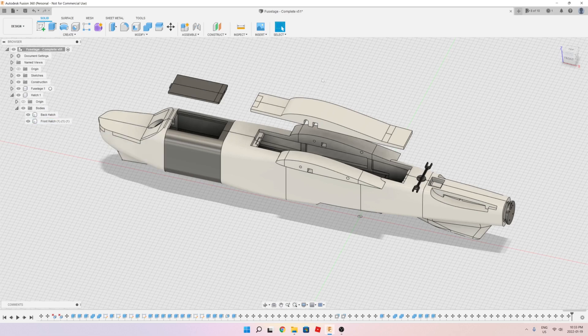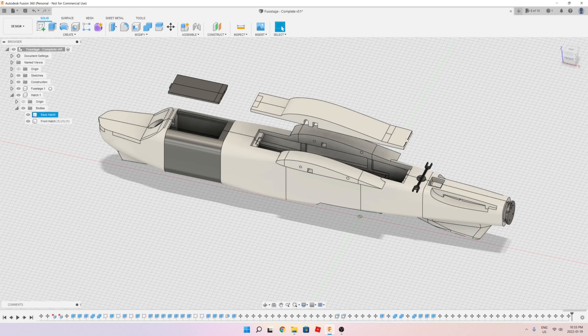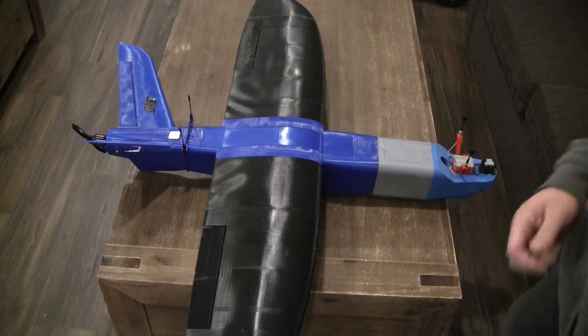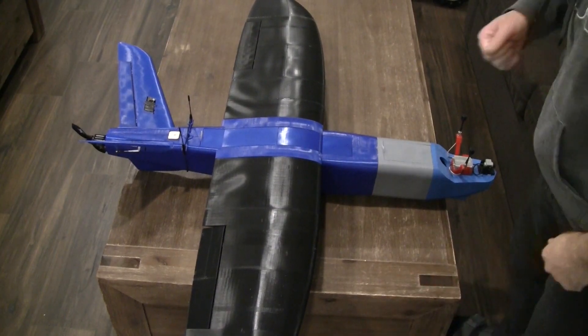I'm going to show you now the airplane, and I will show you how it balances at the CG with this configuration. So here's the airplane.